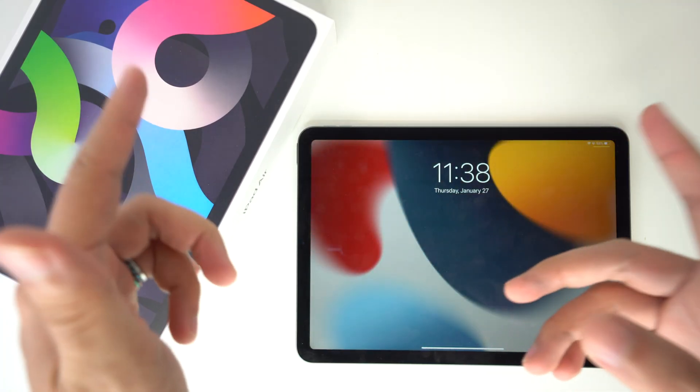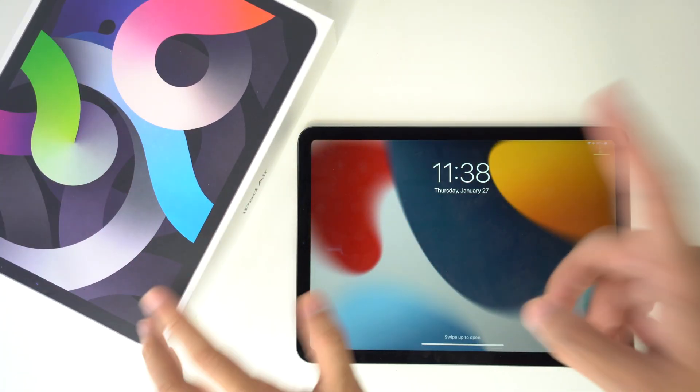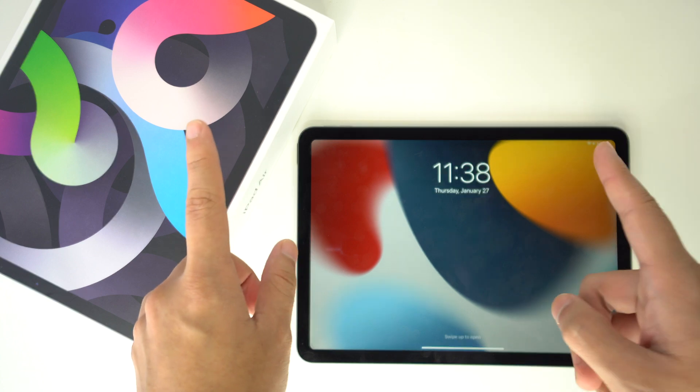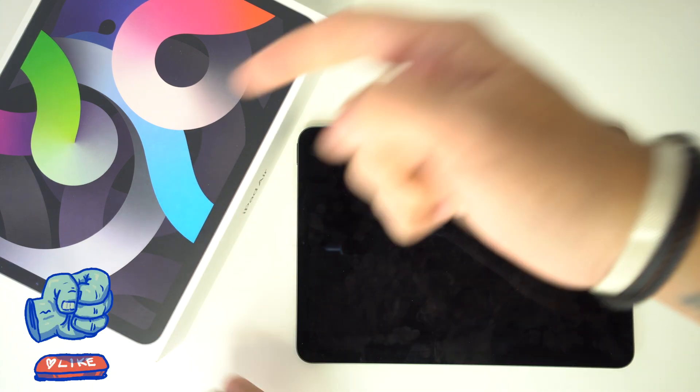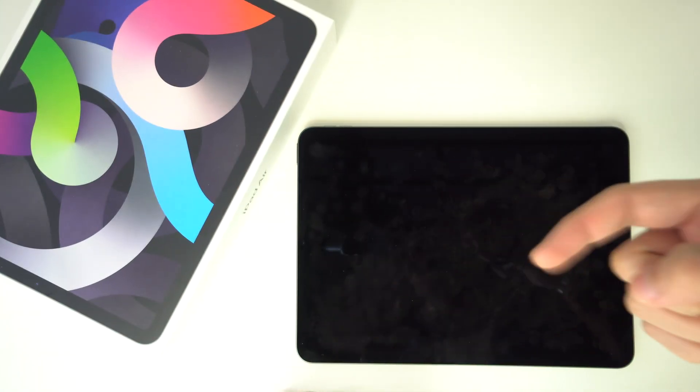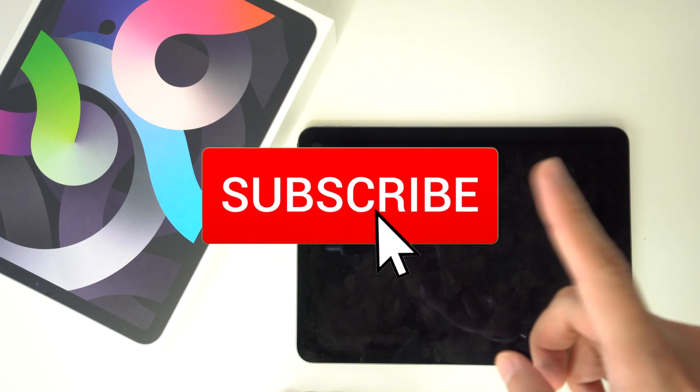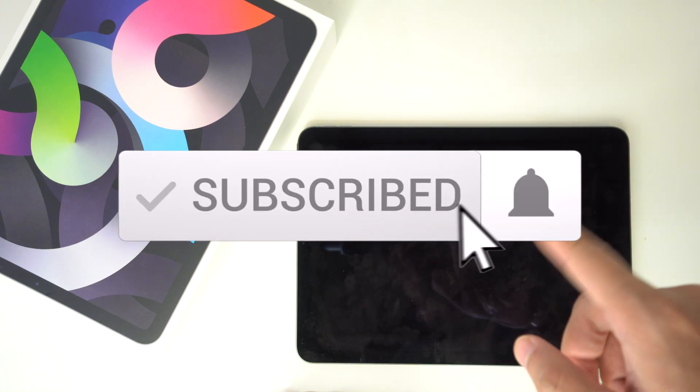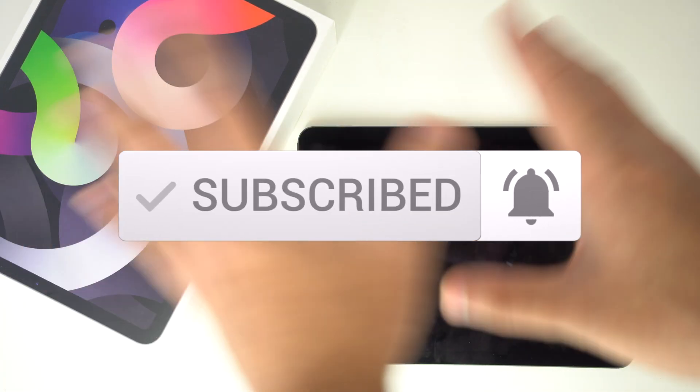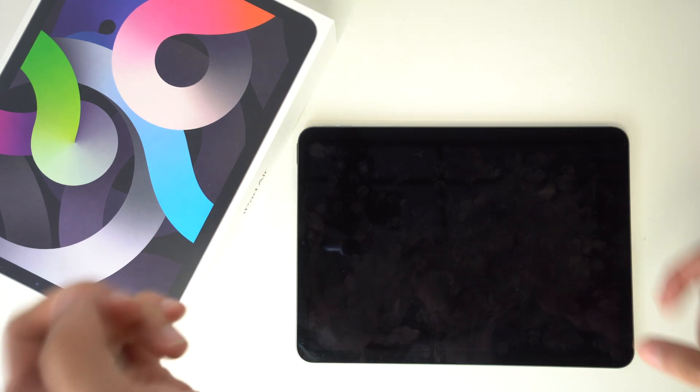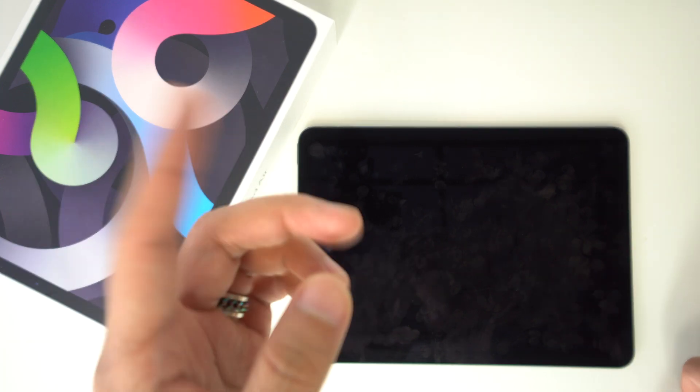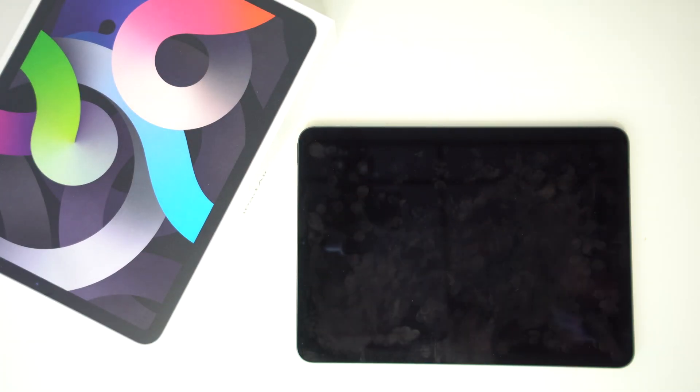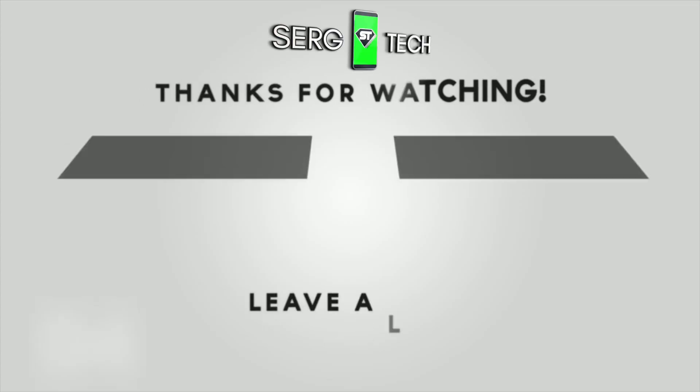Alright everyone, so that was it for today's video. If you got some valuable information out of it, please don't forget to give it a like and also leave a comment down below on what you think. Don't forget to subscribe and hit the bell to receive notifications every time we post a new video. And as always, I'll be seeing you in the next one. Bye.